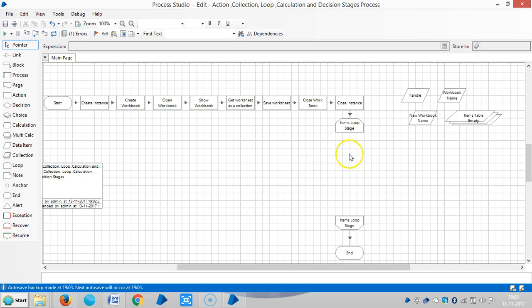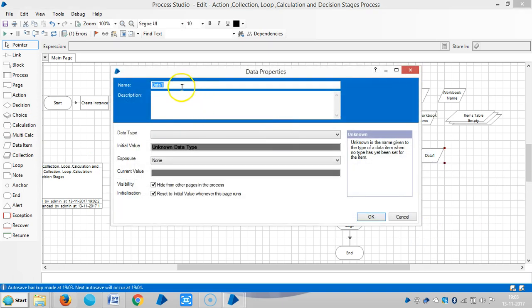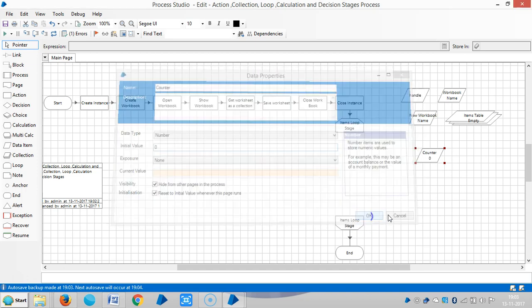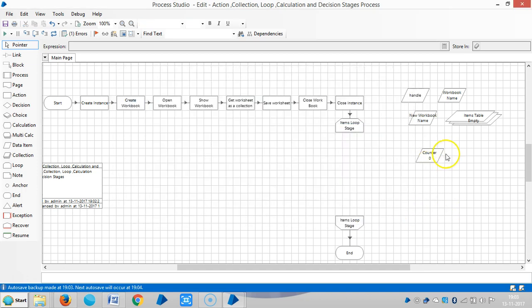Let me add one data item called 'counter'. The data type is number and the initial value is 0. Click OK. Now I would like to edit this and add a calculation stage.